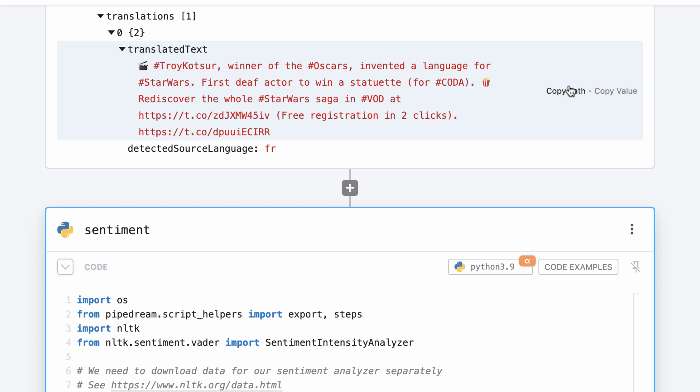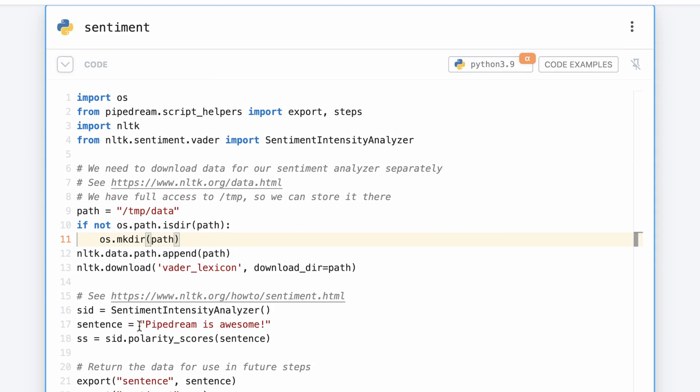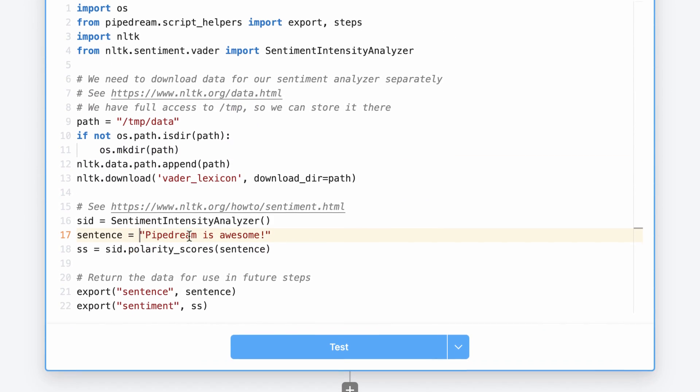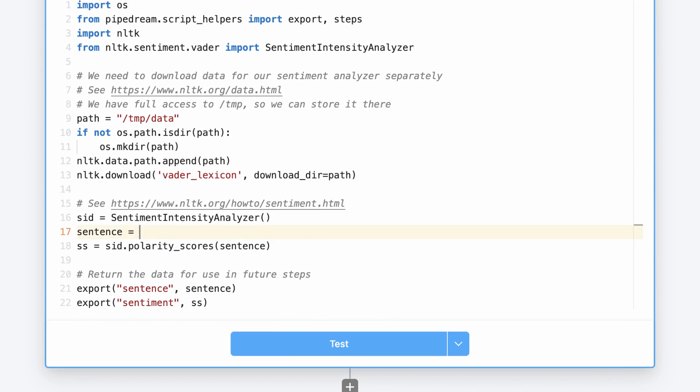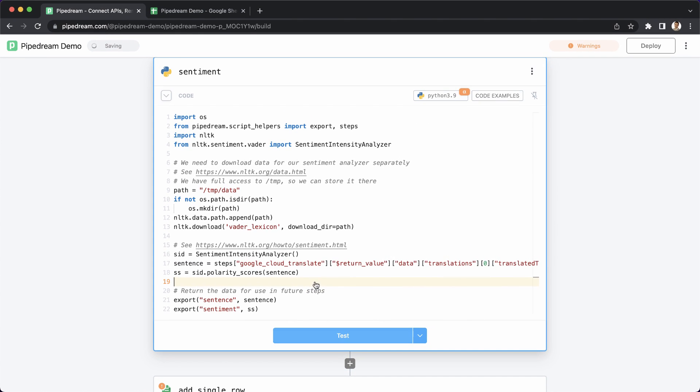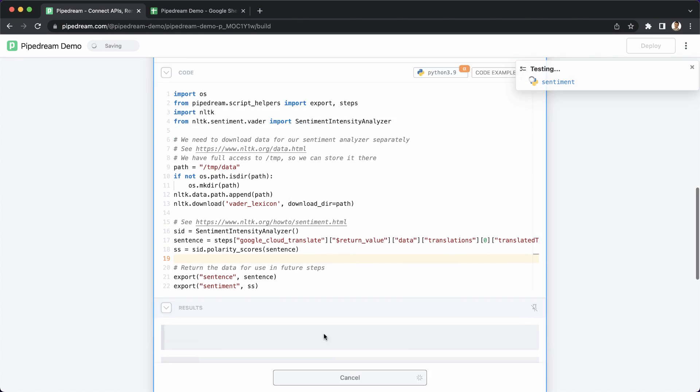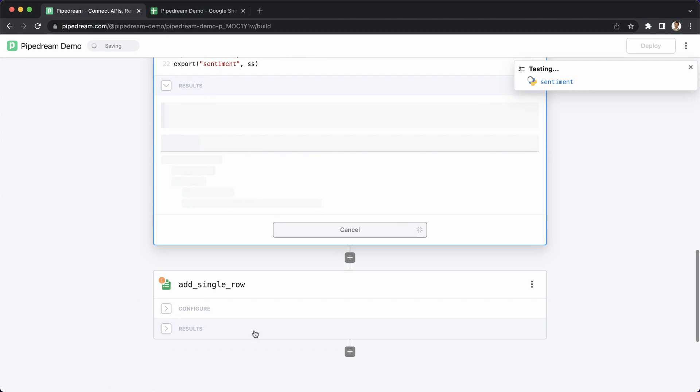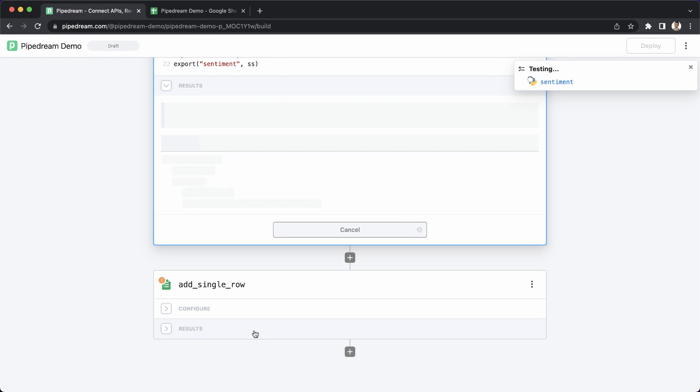Now, I need to reference the translated tweet in my Python code. Pipedream makes it easy to simply copy and paste the path of previous step results. This is especially useful when working with deeply nested data. Next, I'll test my changes. Pipedream will automatically install the PyPI packages imported by the code and display the results.